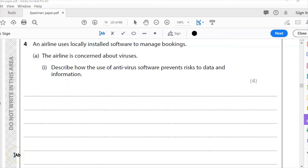Hello and welcome to another Edexcel IGCSE ICT past paper question. This is the specimen paper and we are up to question four now.